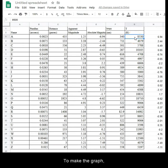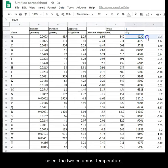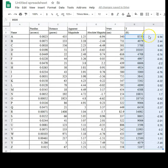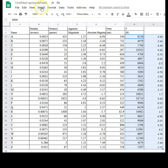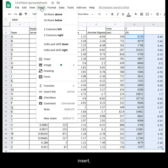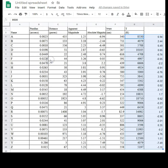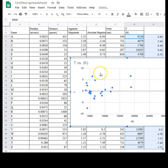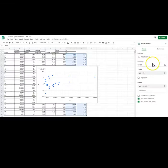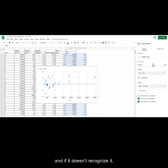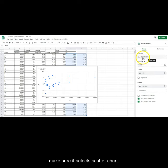To make the graph, select the two columns, temperature and the modified absolute magnitude. Insert, chart, and if it doesn't recognize it, make sure it selects scatter chart.